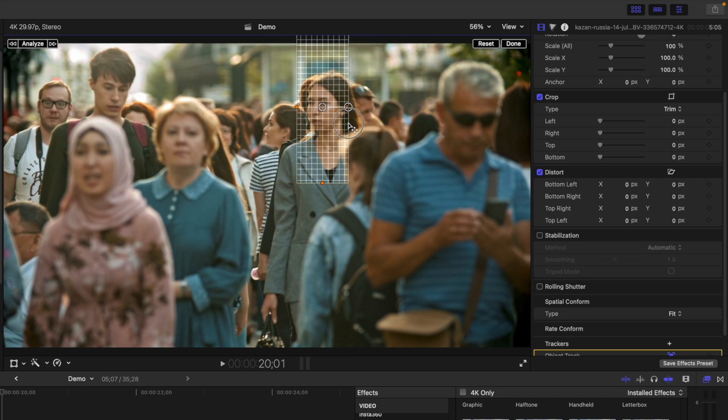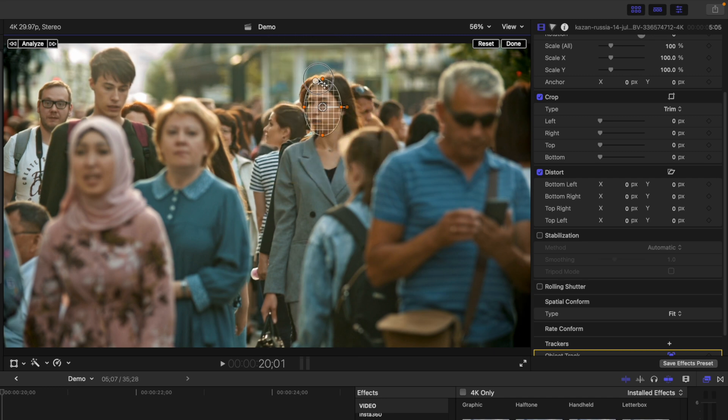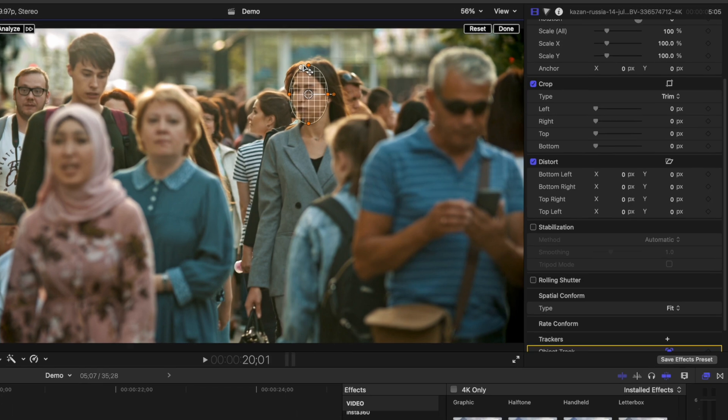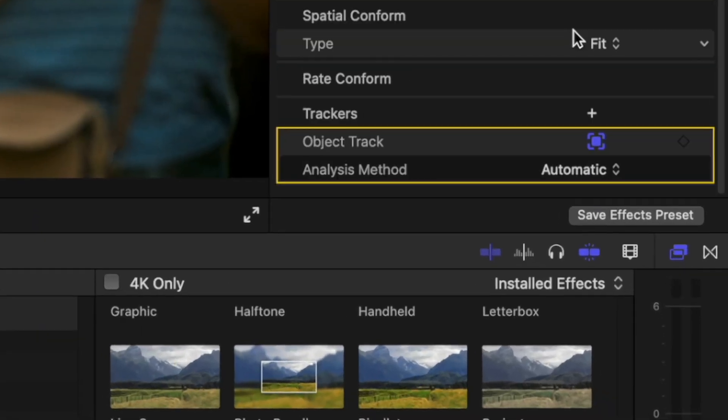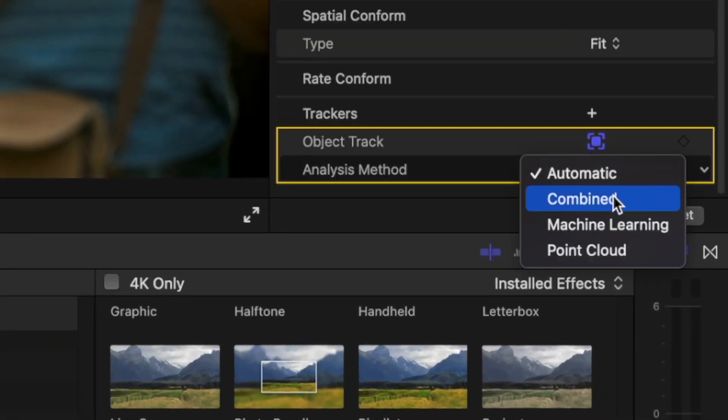We'll make this nice and small, but at the same time, large enough to track your face. For common objects like a face to get the best track, we'll switch the tracking method to machine learning.